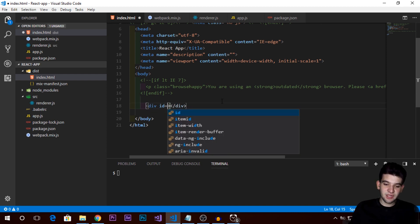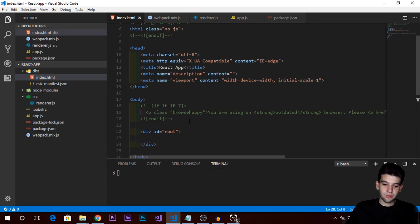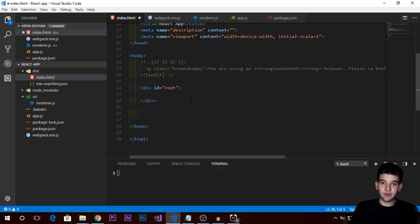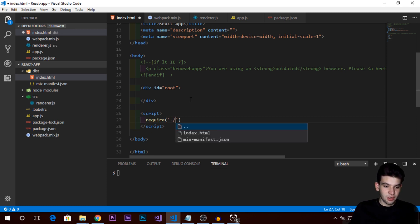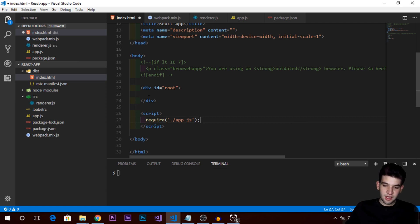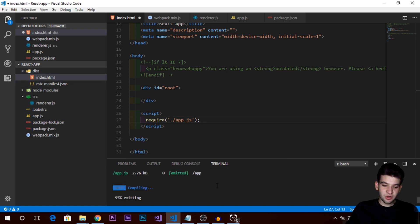Create a div and give it an id of 'root', which represents our root node. Also include a script tag pointing to the distribution folder — go to distribution/app.js — since that's where our compiled app.js will be. This ensures we require the app.js that we're about to compile.